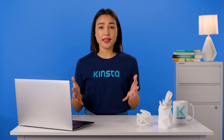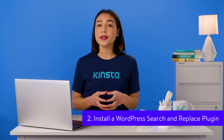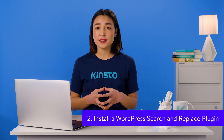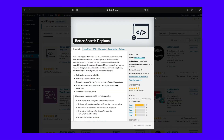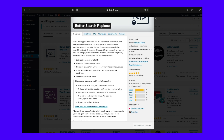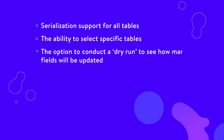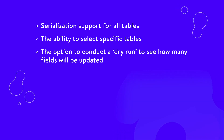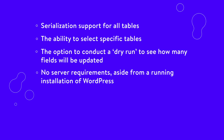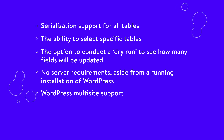That's it. If you're not hosting at Kinsta or you want another option to perform a WordPress search and replace without manually searching your database, you can also use a plugin. One popular solution is Better Search Replace. The Better Search Replace plugin is developed by the WordPress team at Delicious Brains, and is inspired by the Interconnect-It PHP script, which we'll mention in the next method. Some of Better Search Replace's features include serialization support for all tables, the ability to select specific tables, the option to conduct a dry run to see how many fields will be updated, no server requirements aside from a running installation of WordPress, and WordPress multi-site support.